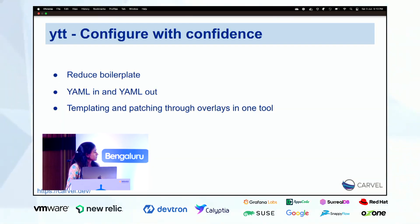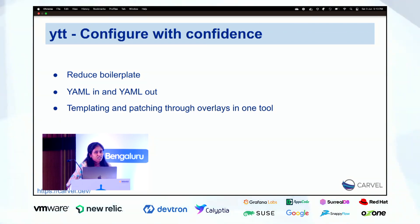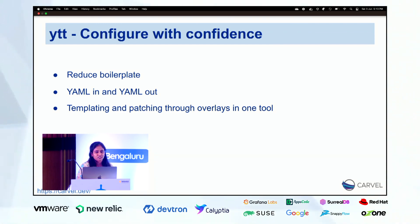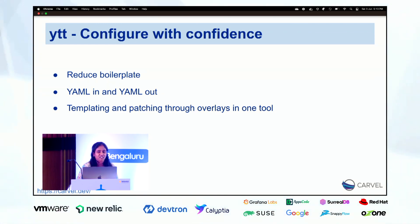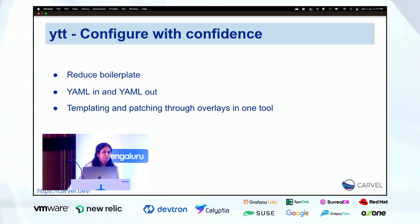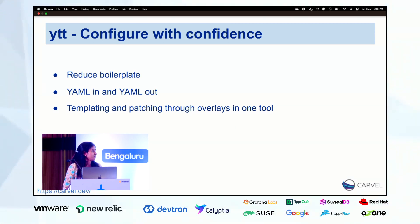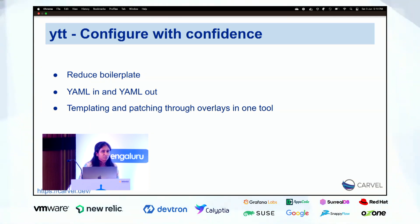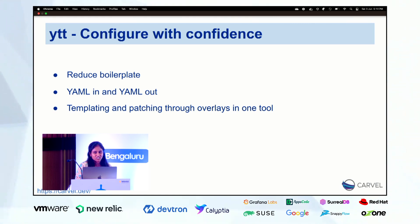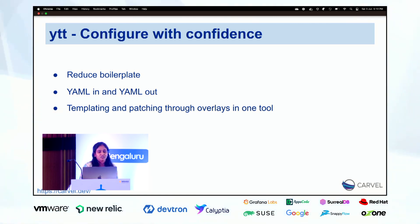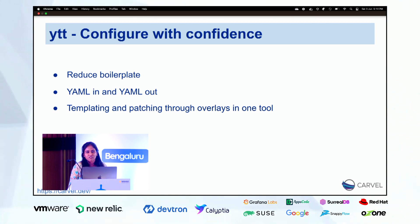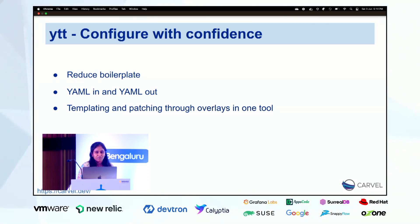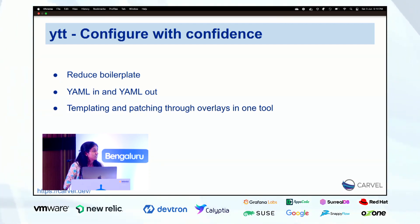First I will start with YTT. When we decide to manage our application on the clusters, the first step we take is writing configuration for that application. For example, we have one application and we have to write the configuration for that application for different environments. Maybe it's easy to manage if it is a single application, but if we have thousands of applications and we have to write the configuration for all of them to different environments, then it's a headache.